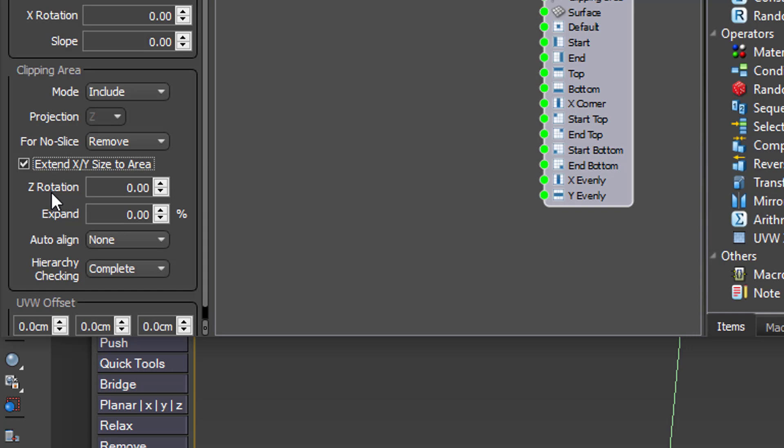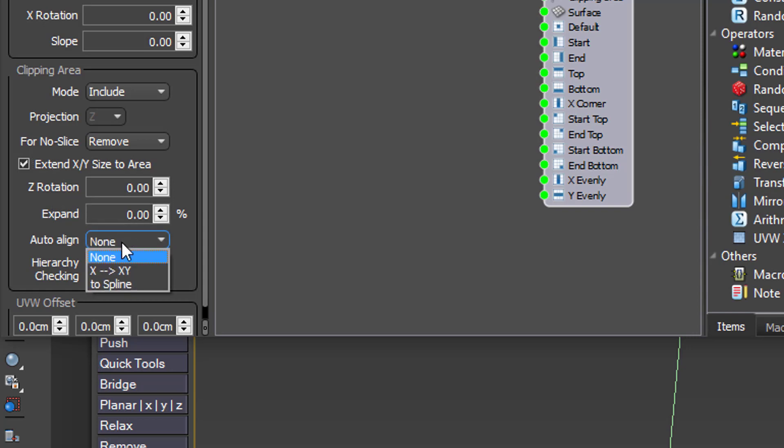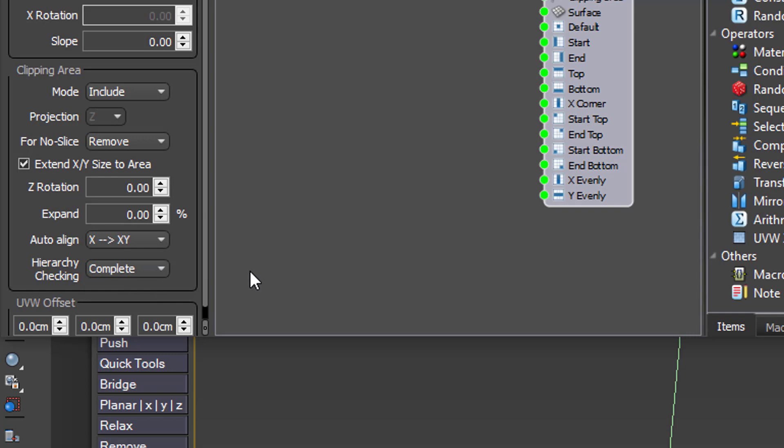While you're here, select Auto Align X to XY. This mode will orientate the array automatically to match the clipping spline. In that way you can easily apply this style to a vertical spline if you need to.